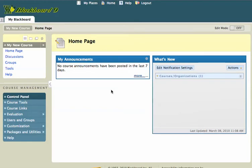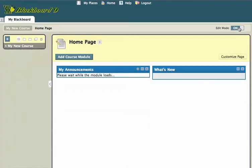They won't have all the options to edit things or change things around. But you notice I have my announcements here and a what's new area here. And I'll click on my edit mode on so I can start making changes to that.